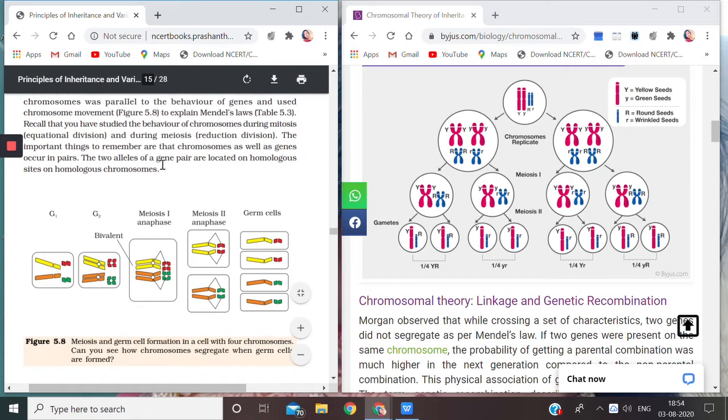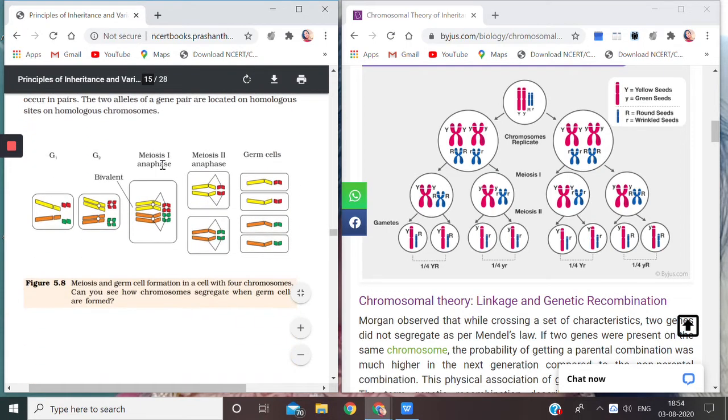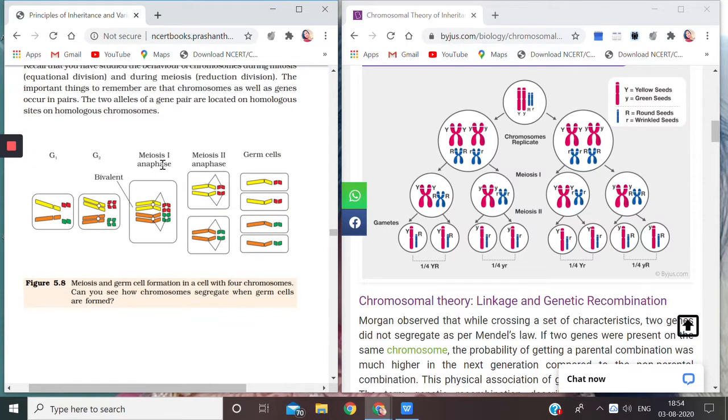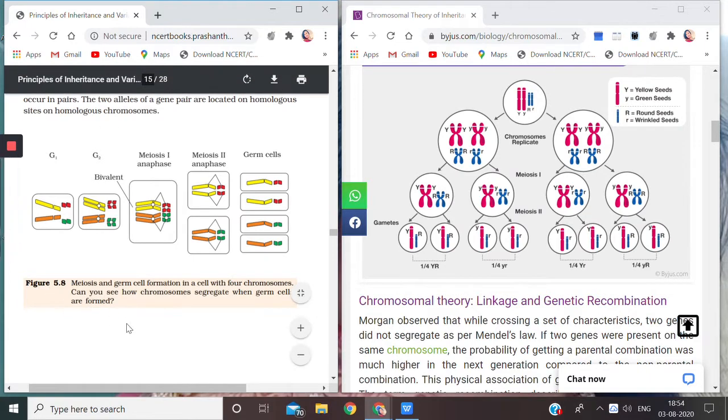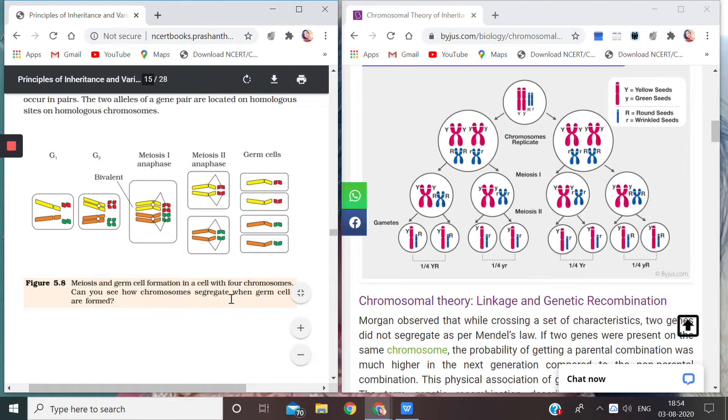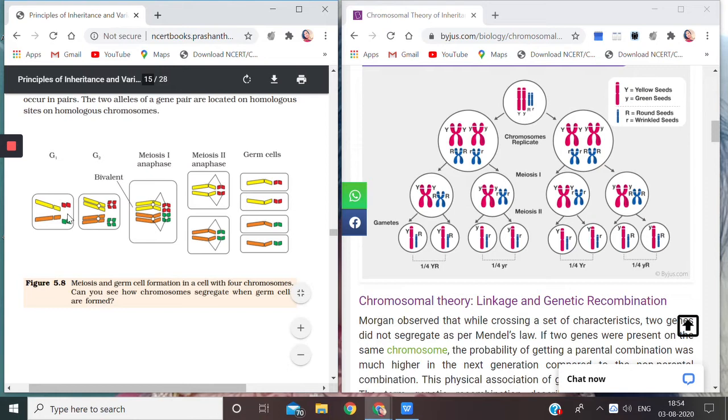Now in this video we are going to discuss the diagram which is given in your NCERT Figure 5.8. To be much clearer, students, if you look at the diagram, these topics we have already done in Class 11, the cell cycle chapter, so it's not that difficult.